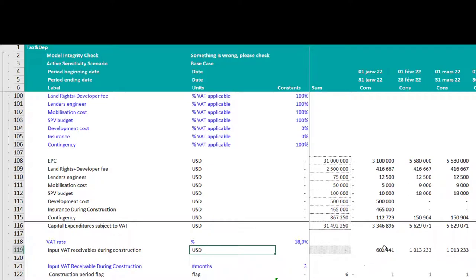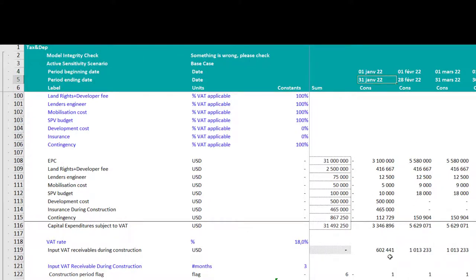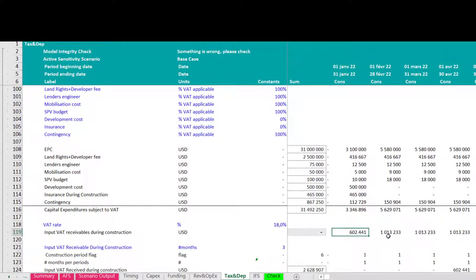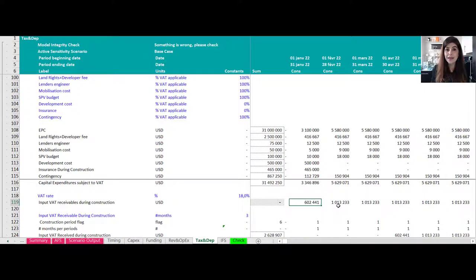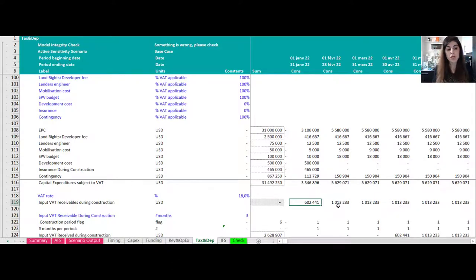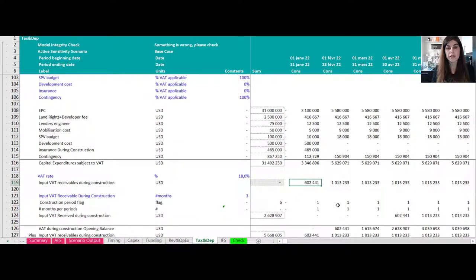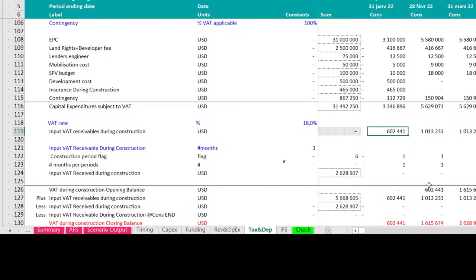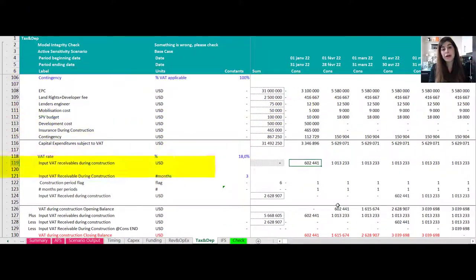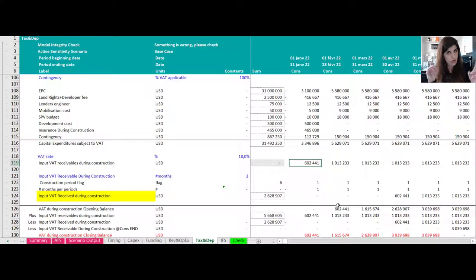This line — 'input VAT receivable' — means these are amounts in US dollars that you need to pay as VAT: for example, $602k in January 2022, then $1 million in February 2022. These are payments made to the EPC and other contractors. You will be refunded for these payments later, which is why we call them input VAT receivables — you pay now and get reimbursed.